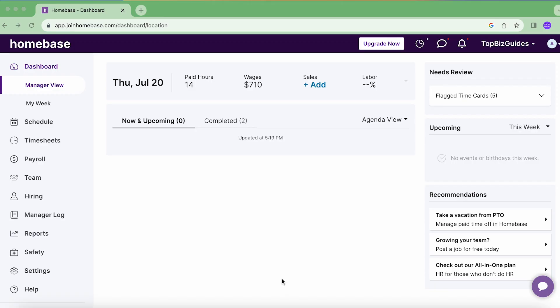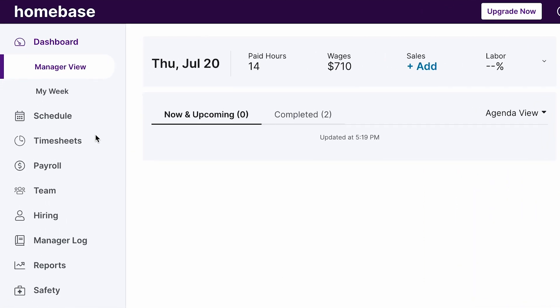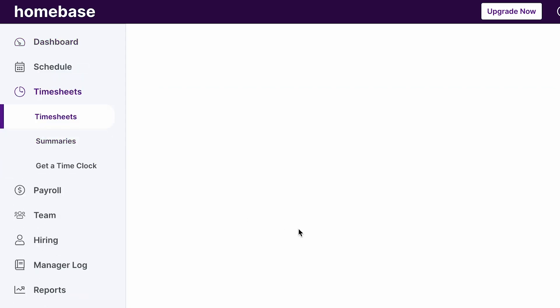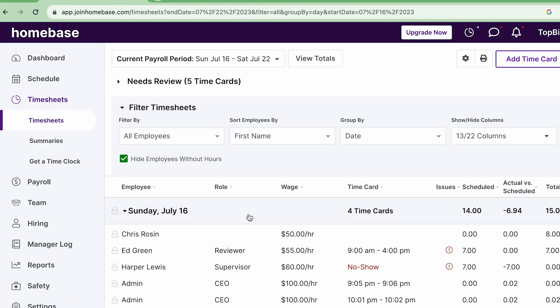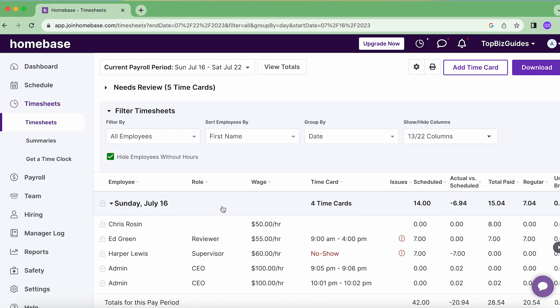Hello and welcome back to another Top Biz Guide tutorial. The first thing we want to do is navigate over to Timesheets from the left sidebar. This will open up the area where I can add, edit, and view the time cards for my employees.